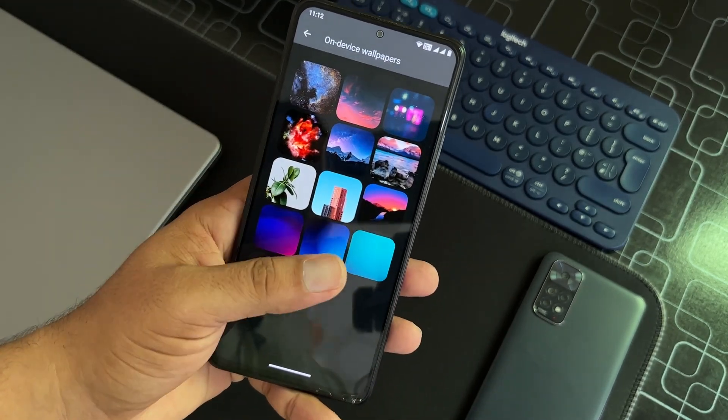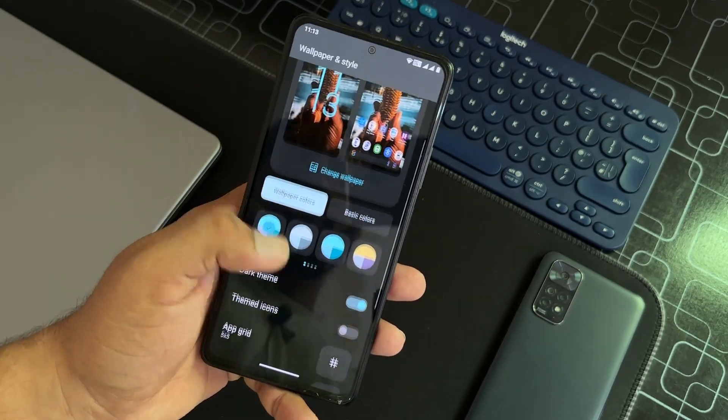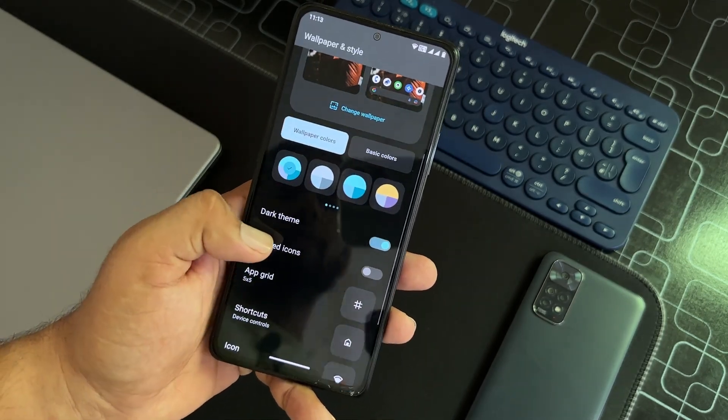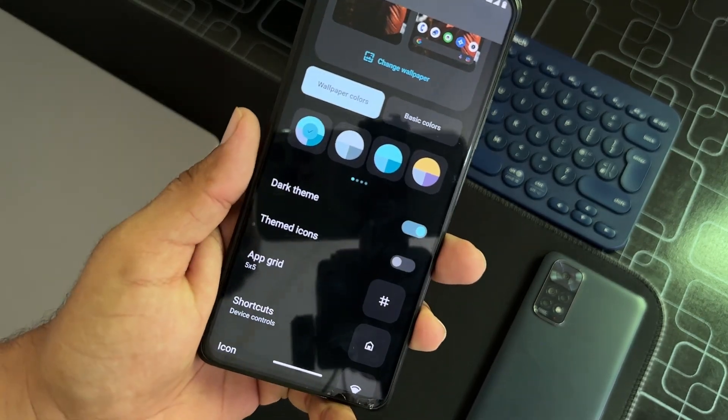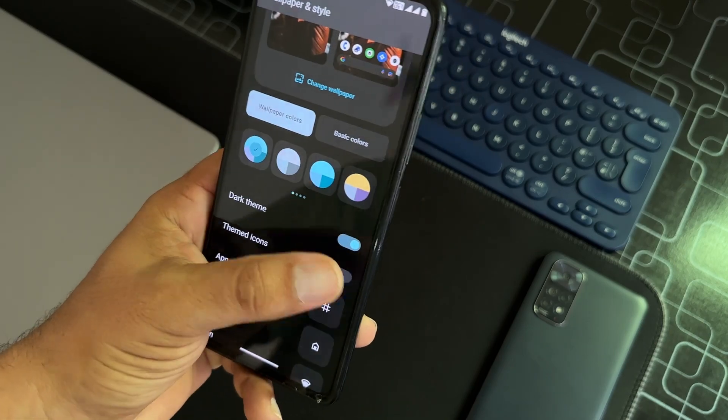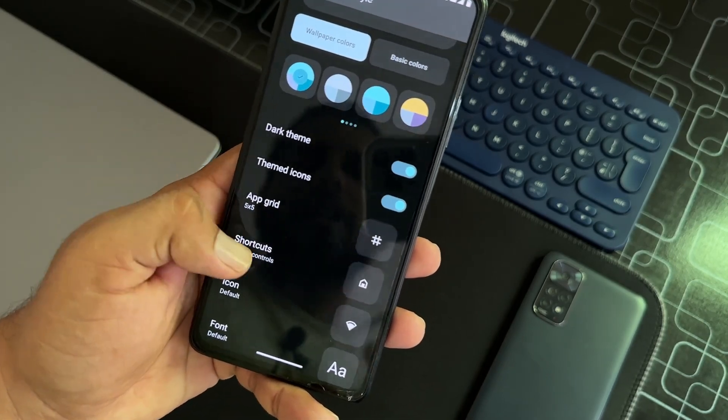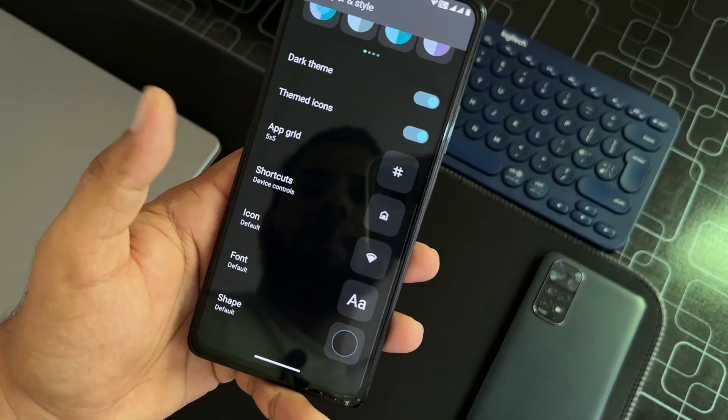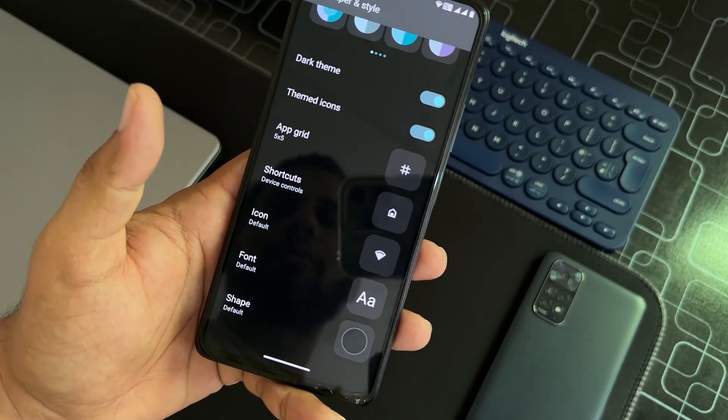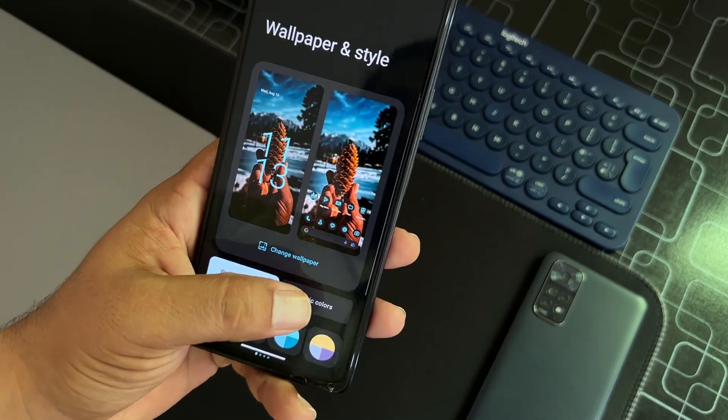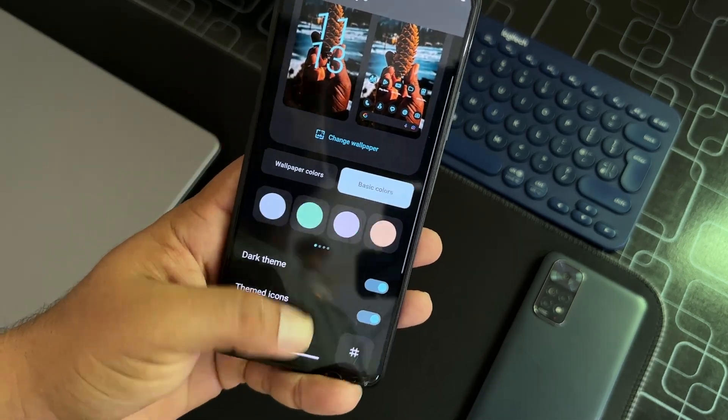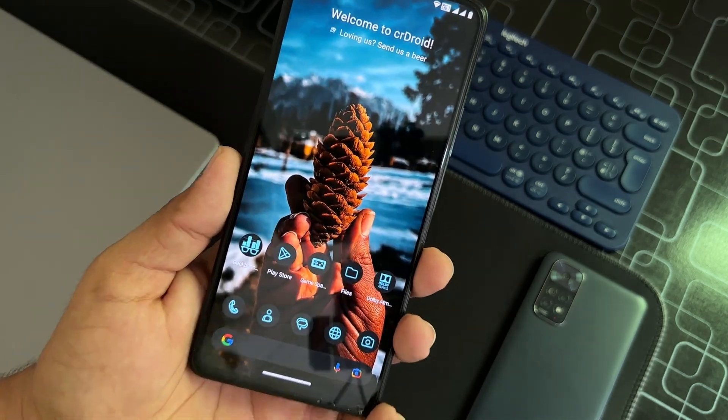From the wallpaper and style, you can change the wallpaper from any of these and you can also change the colors. You can enable the dark theme right from here. You can enable themed icons, change the grid, shortcuts, icon pack, font style, and you can also change the shape and get the basic colors.